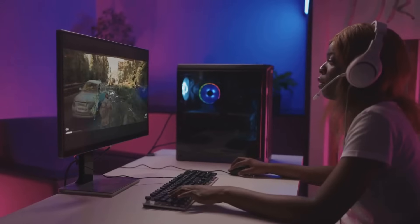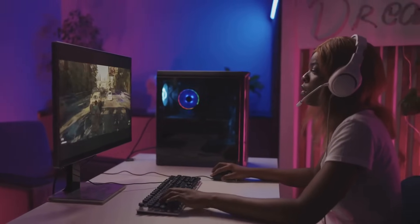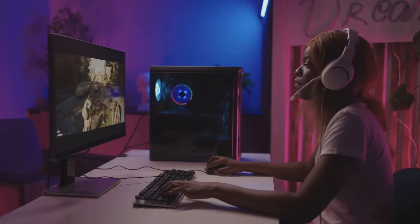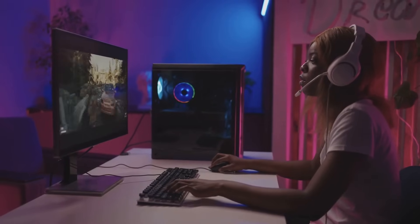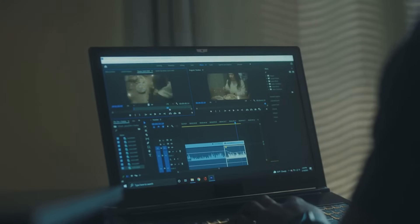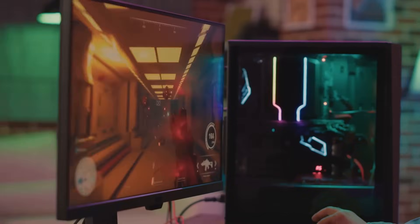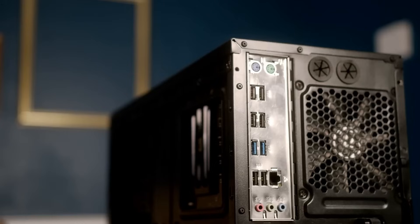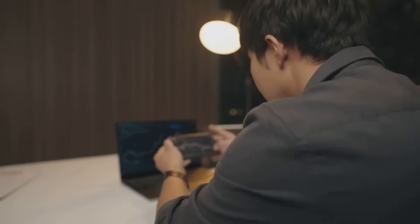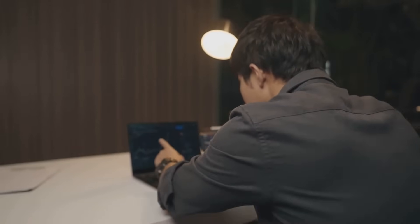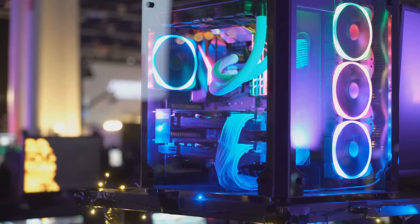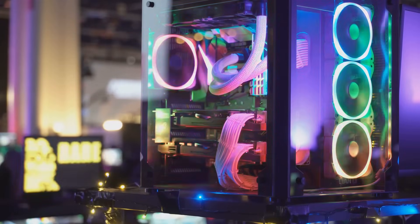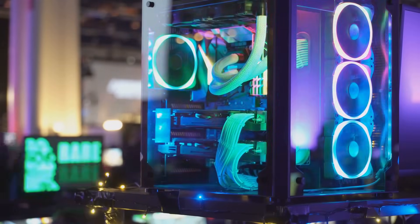Speaking of bringing things to life, imagine the possibilities that await with your newly installed CPU. From lightning-fast gaming experiences to seamless video editing sessions, a powerful CPU can unlock a world of digital adventures. And the best part? You installed it yourself. That feeling of accomplishment, knowing you've mastered a skill many find intimidating, is priceless. So go ahead, give yourself a pat on the back. You've earned it. Now go out there and enjoy the power and performance of your very own custom-built computer.